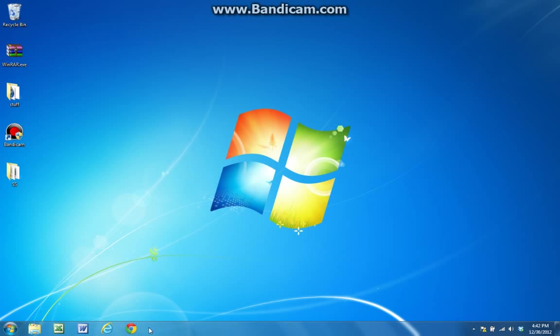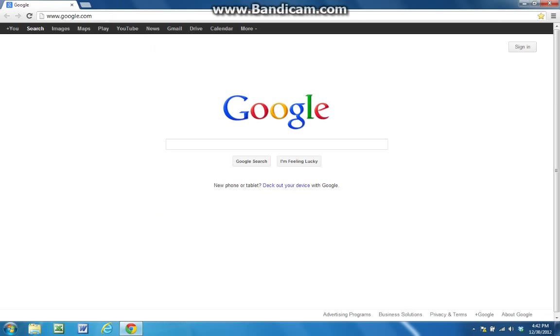Now, all you have to do, I'll put all these links in the description. Just open up your internet browser and come over here and go to bandicam.com